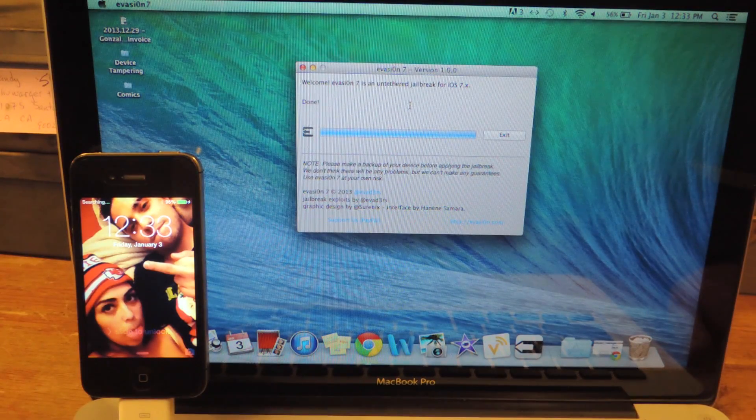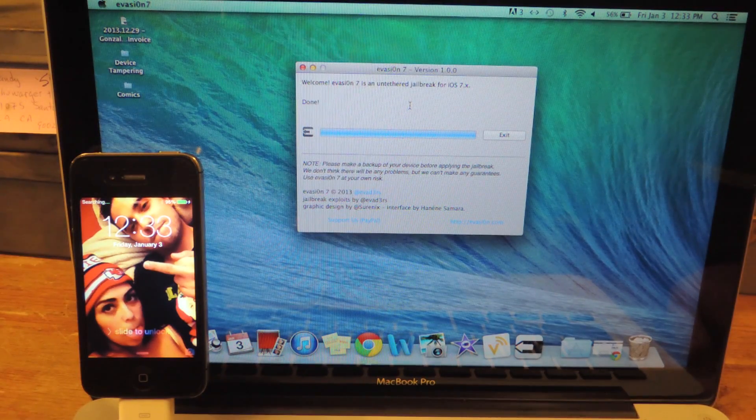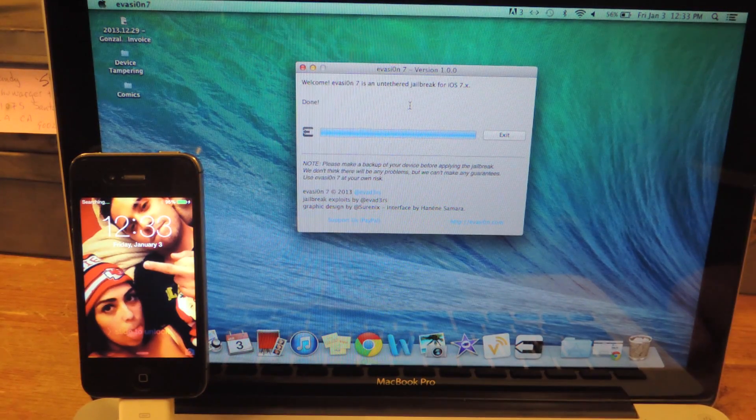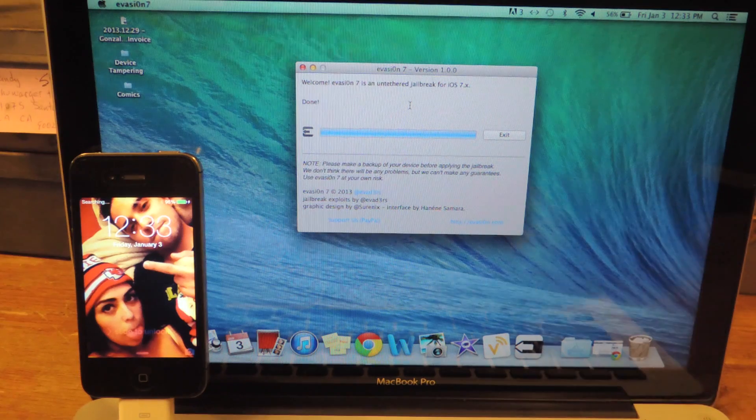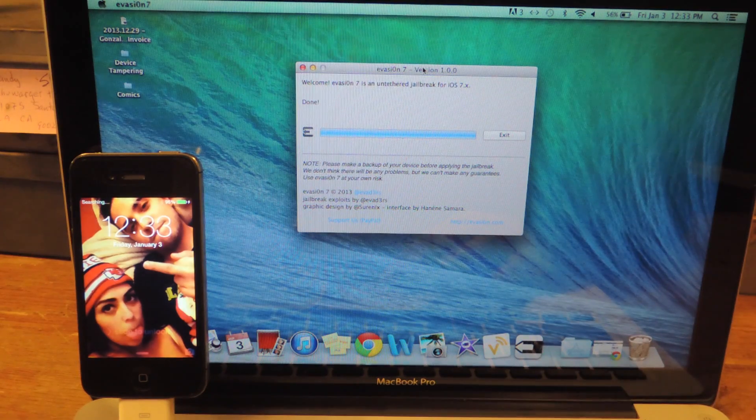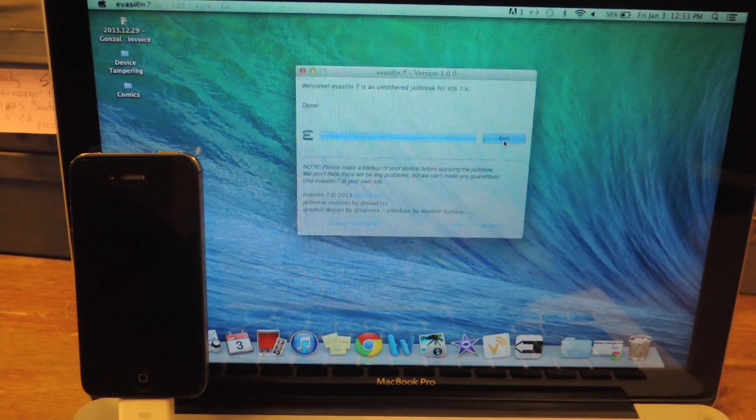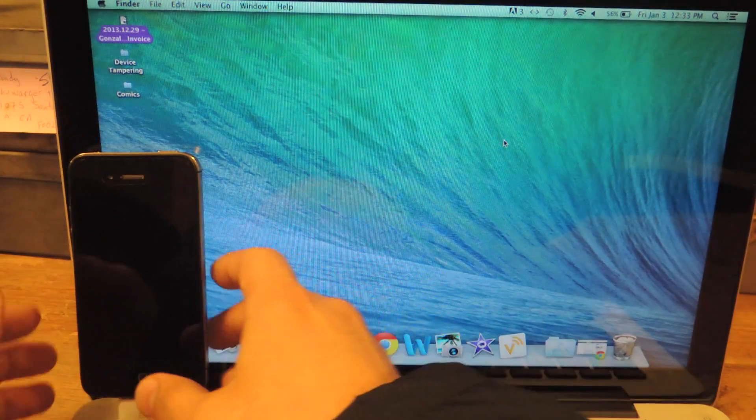There we go. My device has rebooted for the final time, and the prompt says that it is done. I'm going to exit.